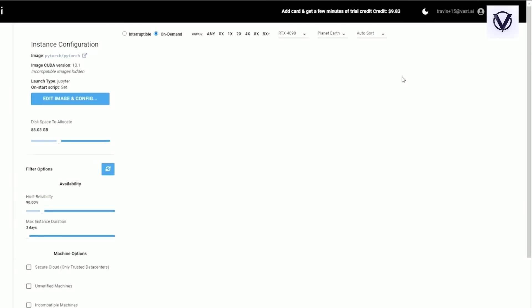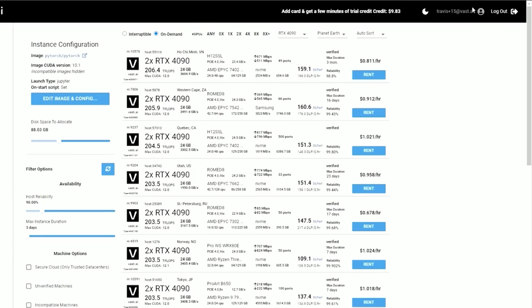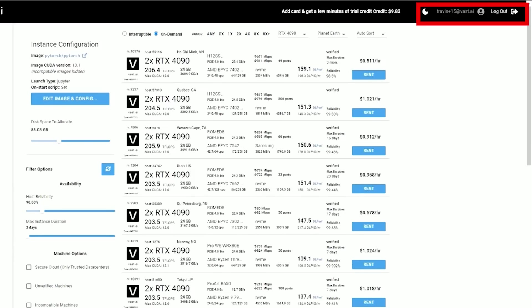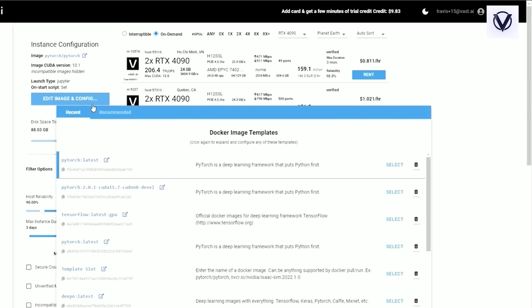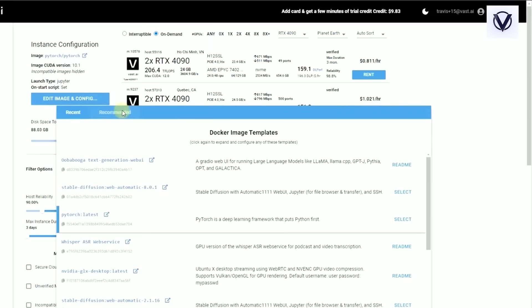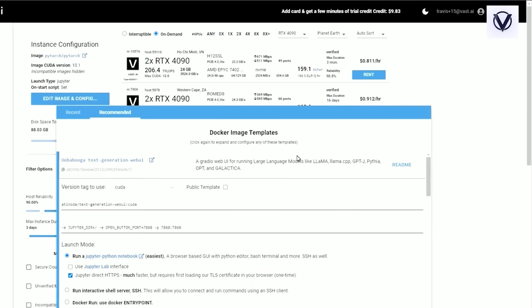First, click into the console and make sure that you are logged into your account and that you have credits. If you've never done this before with VAST, we have a different video that can go over some of the basics. But for Oobabooga, you're going to come in here and select our recommended template for that.